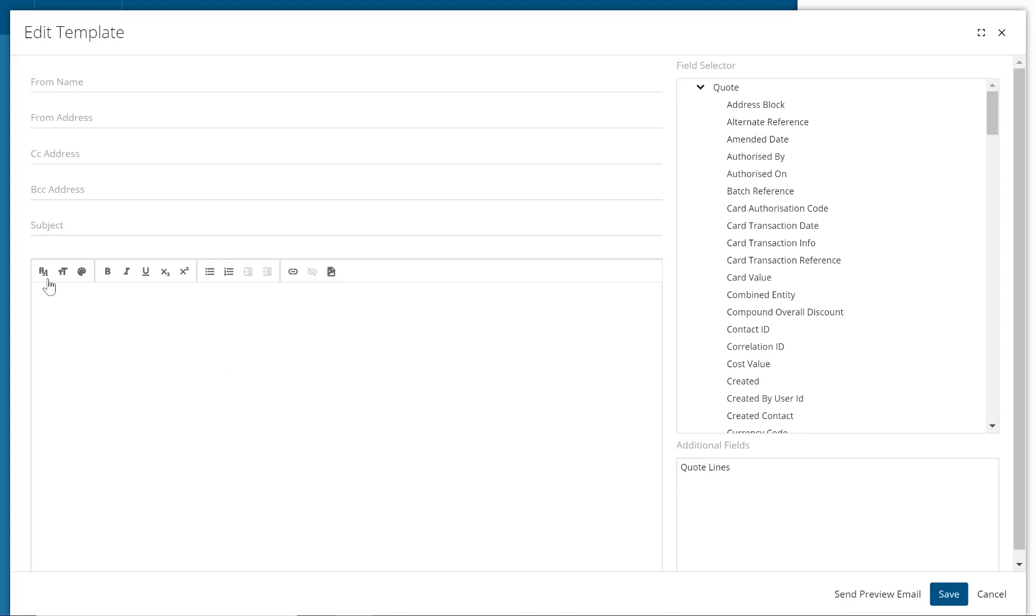You have rich text options along the top of the email editor as well, such as different fonts, different colours, and different font sizes.